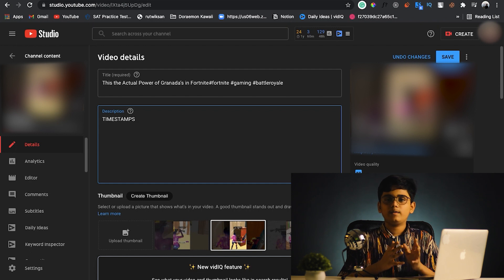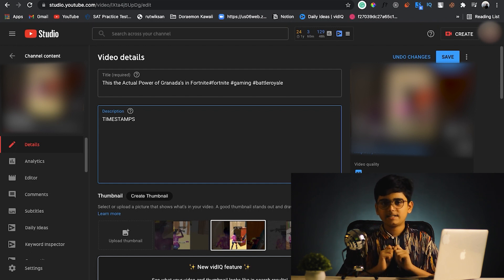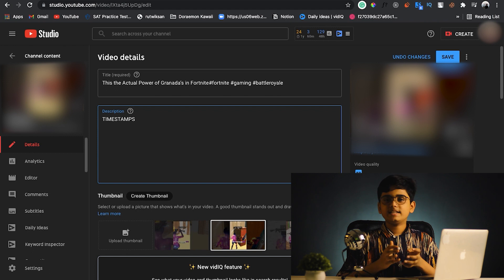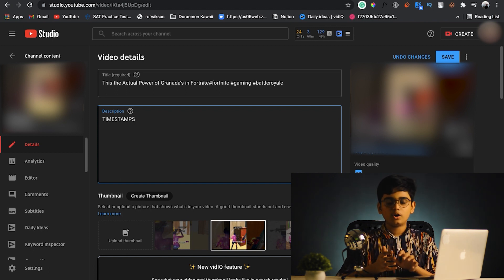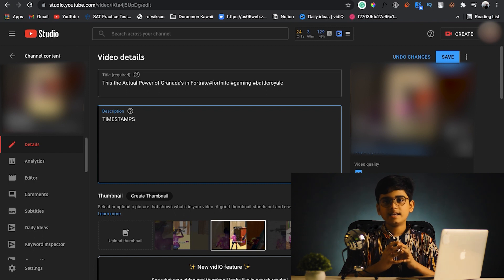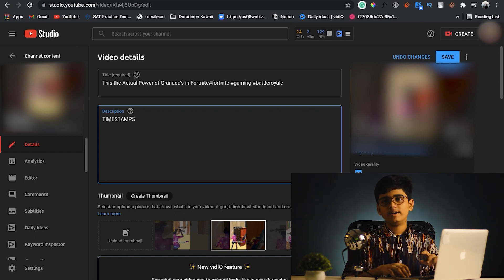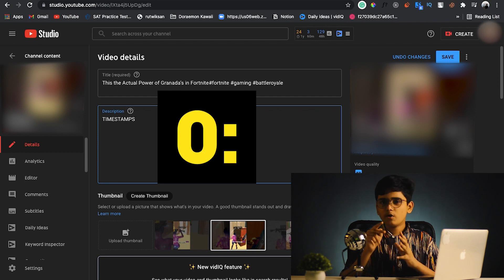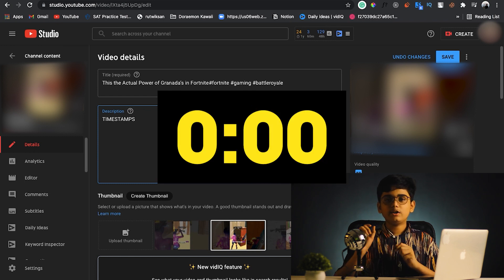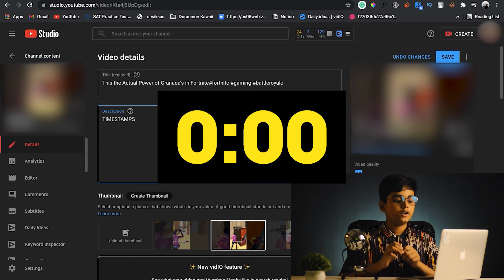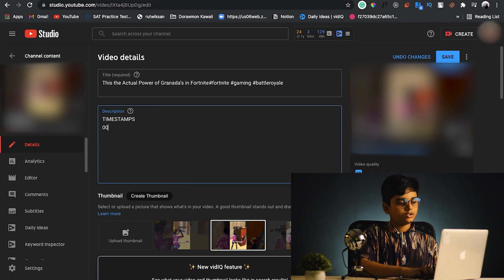Inside the description, I will be adding a timestamps header. When we add the timestamps header, it makes a small block — YouTube doesn't consider it at all, but it's good practice to keep the header labeled as 'Timestamps'. After that, you need to add your 0:00 timestamp — so this is where you put 0:00.